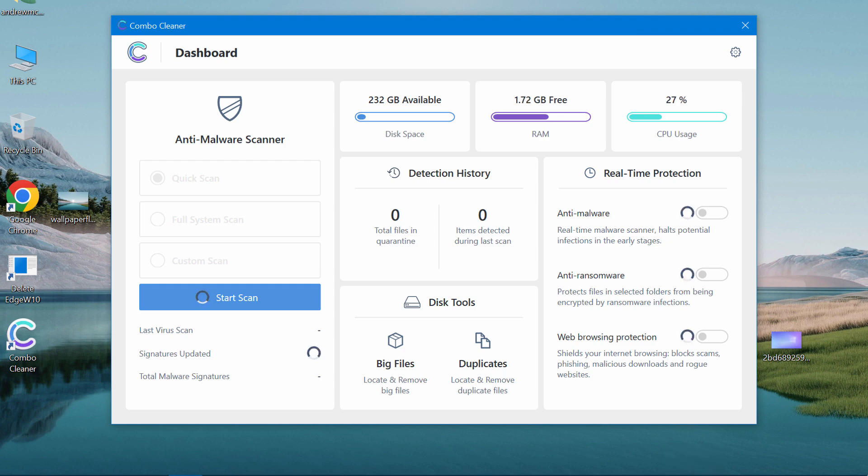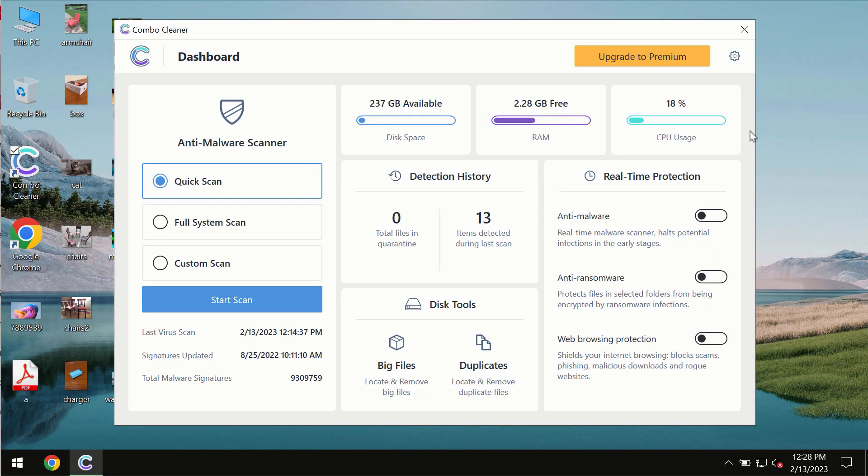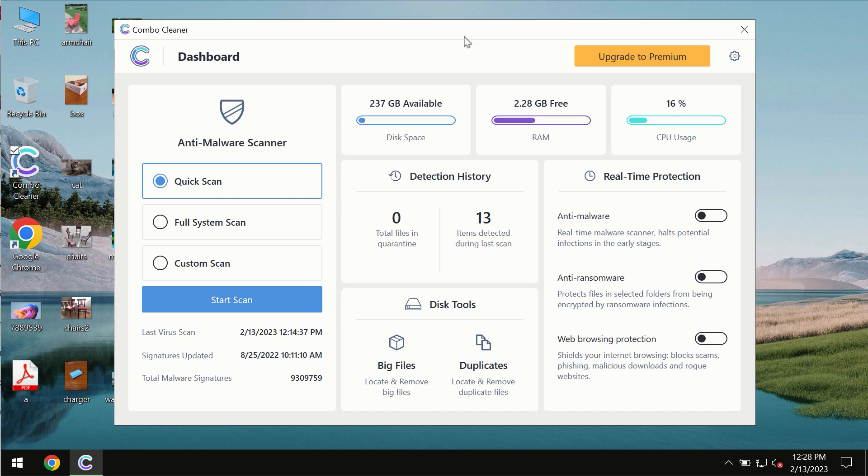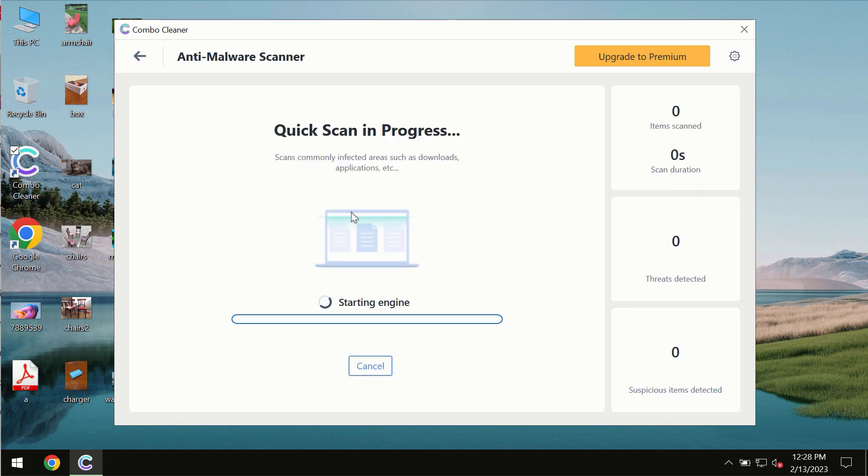After you successfully download and install the software, it will be initially in the trial mode. In the trial mode, only quick scan option is available so far. You need to click on Start Scan button.